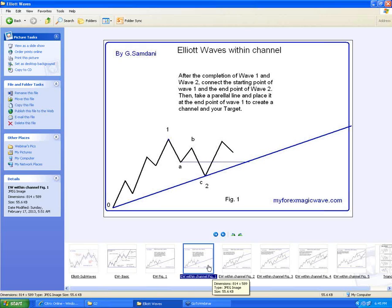Trend lines are simply trend lines. My broker — it got off.